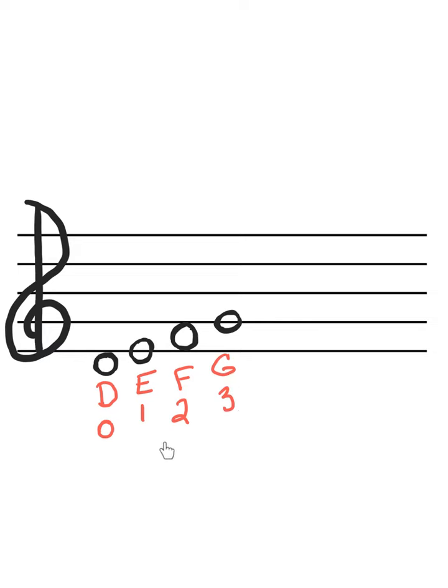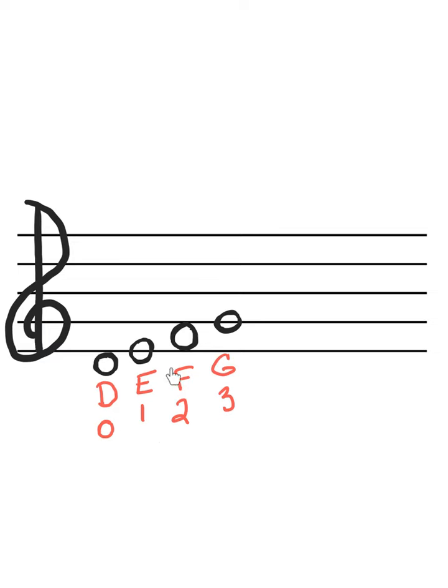Another thing to notice, a trick on violin, is you notice your line notes are odd-numbered fingers. So if it's a line note, it's either going to be first finger or third finger.